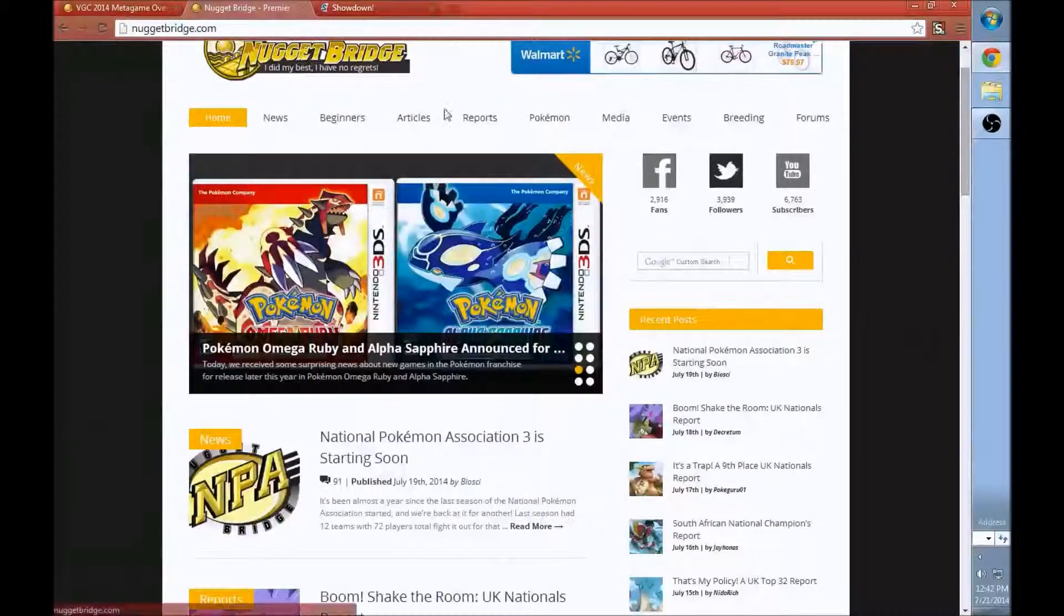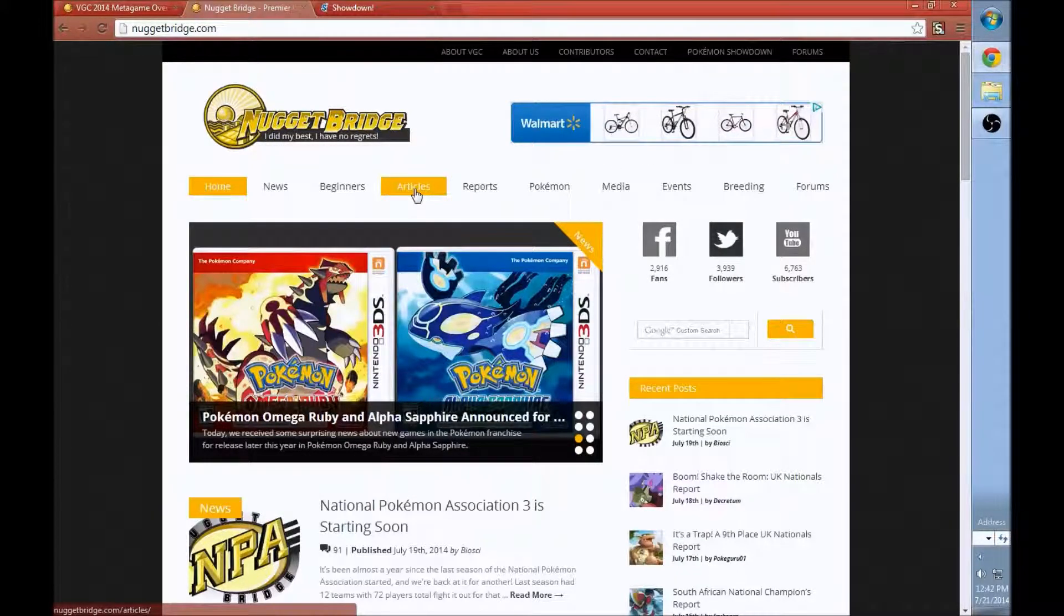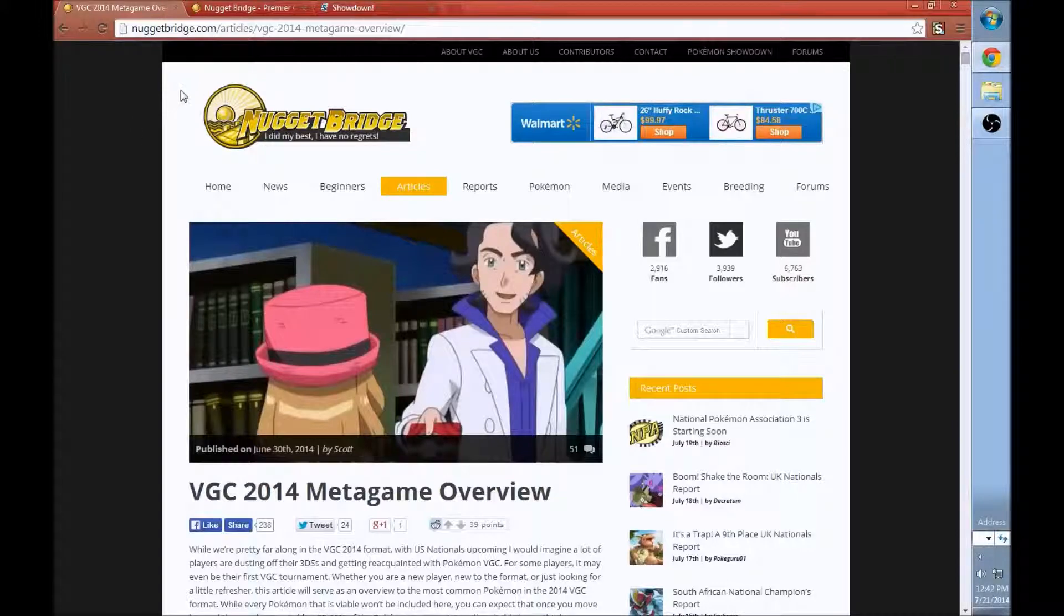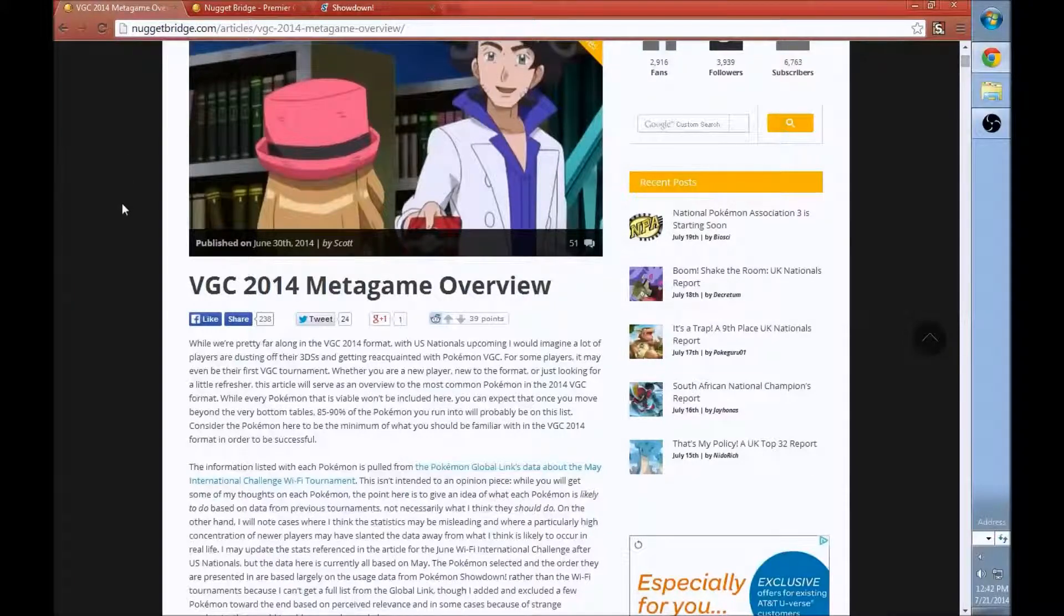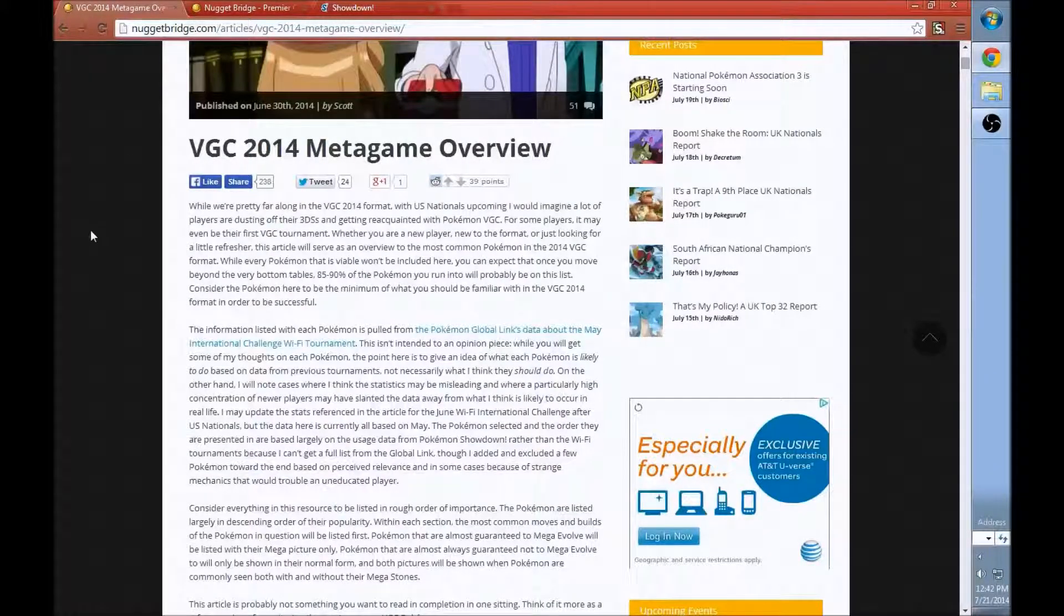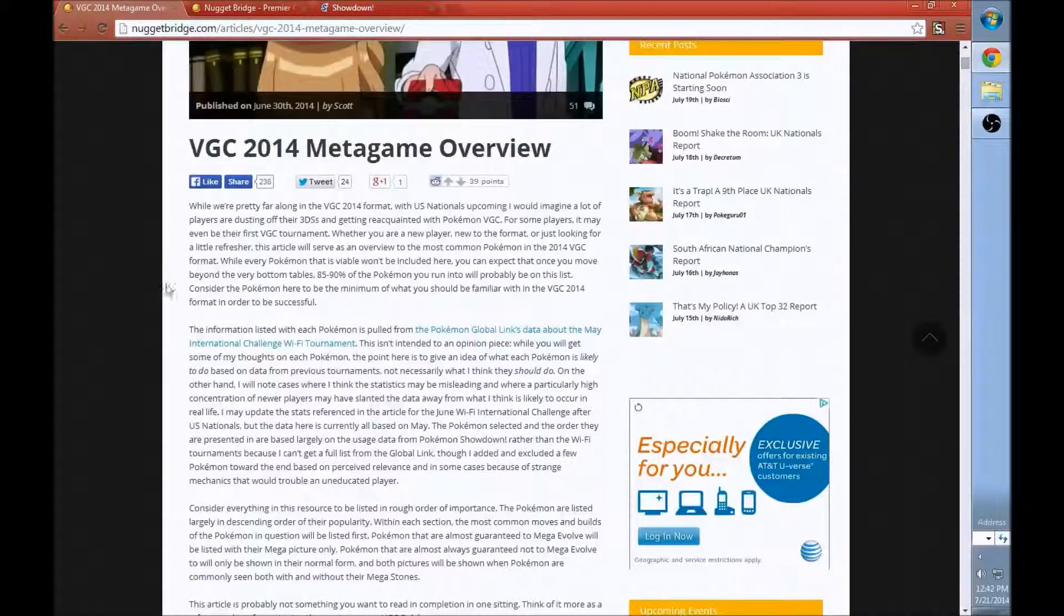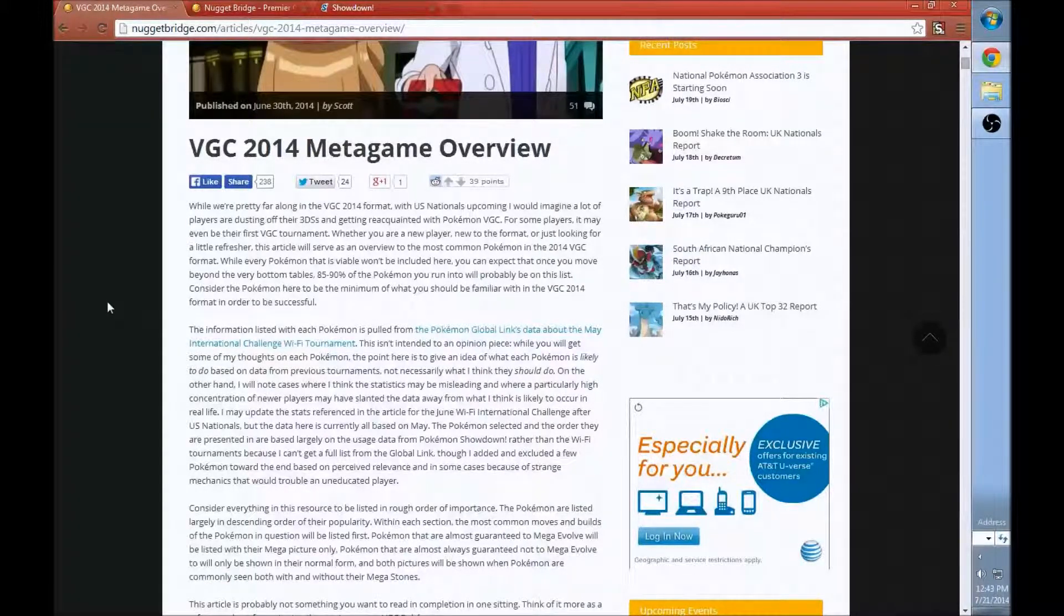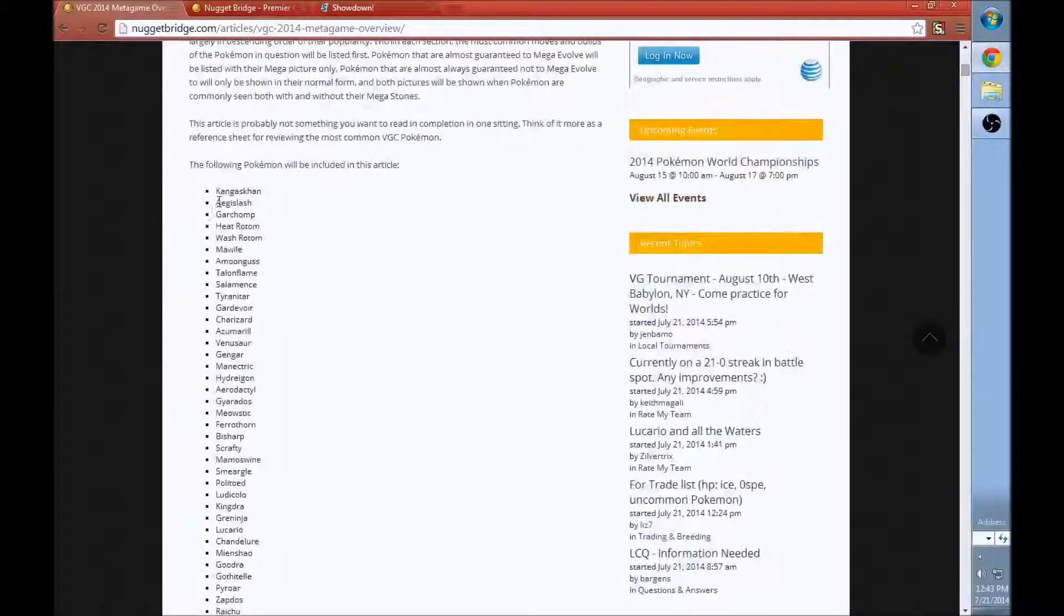NuggetBridge and all the top players from around the world go to this website. What you're going to want to do is go into the articles until you find this one. I'll leave a link to NuggetBridge and a link to this article down at the bottom. It's called the VGC 2014 Metagame Overview.